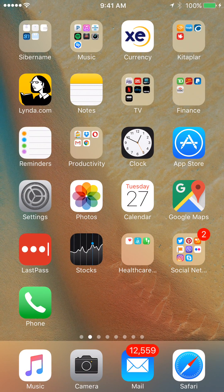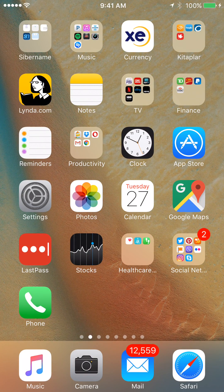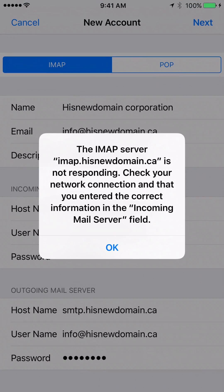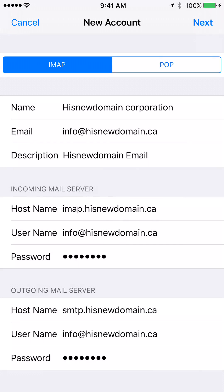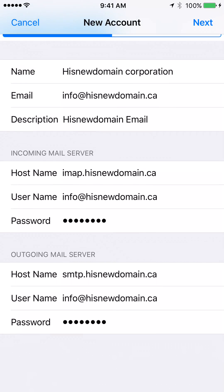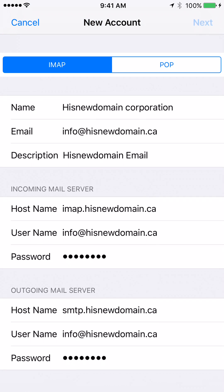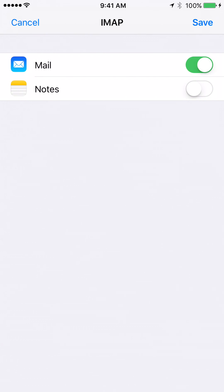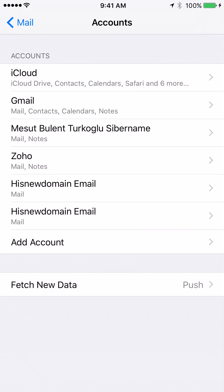Let's say let's ignore that error message and continue save so we have created our email account for the new domain name we have registered.